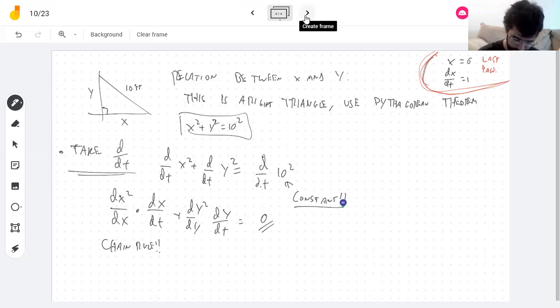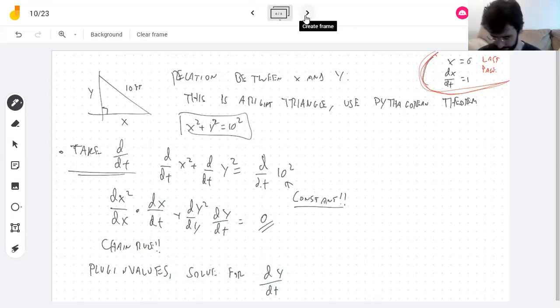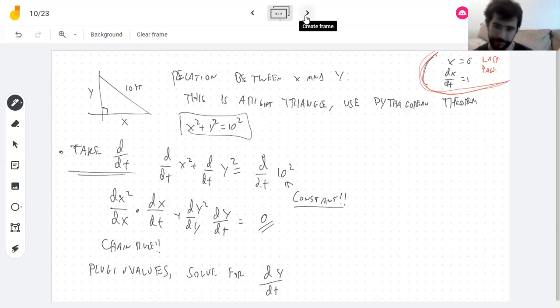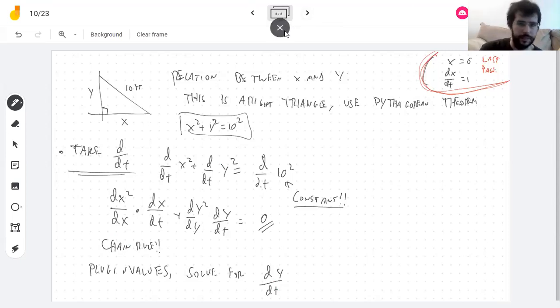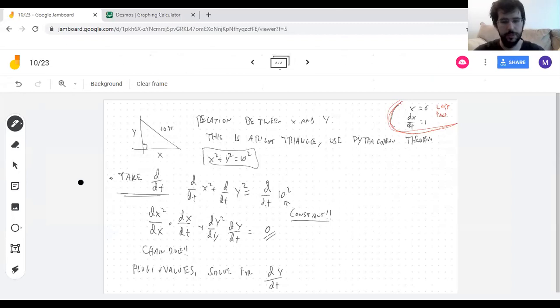I'm going to finish this problem on Monday. I don't have time to finish now — cliffhanger! That's all I have time for. Have a good weekend, and ask me questions.